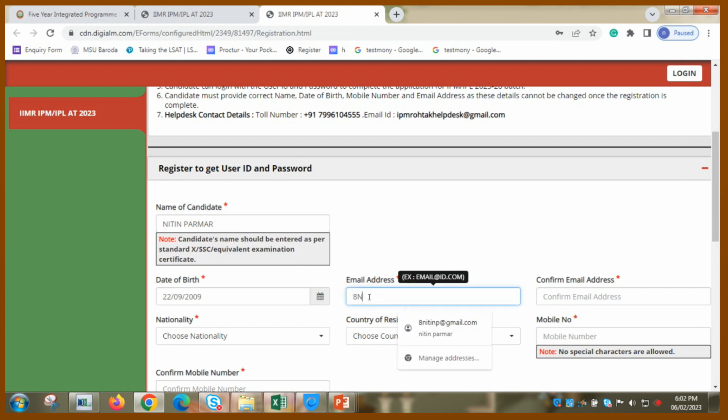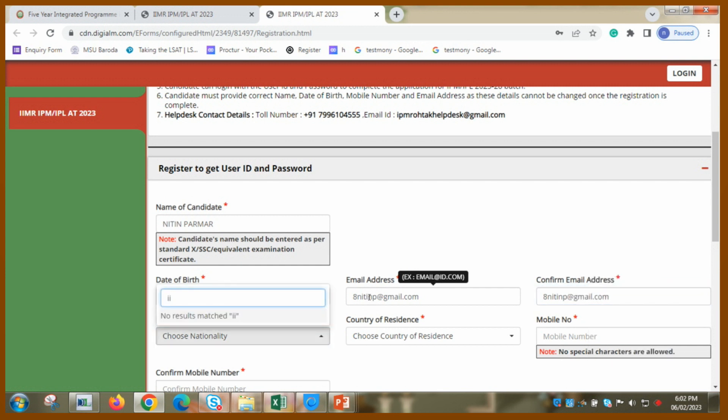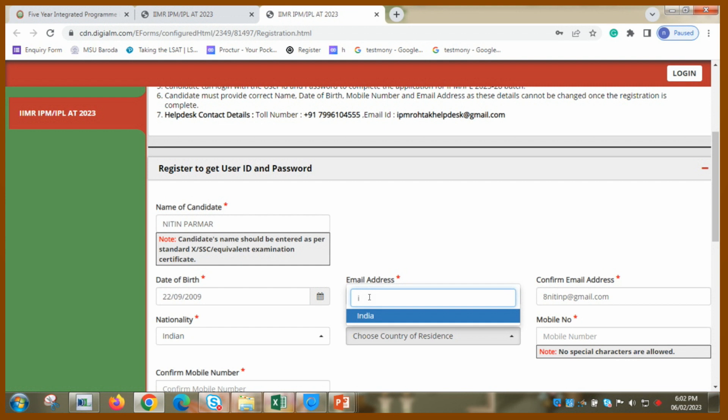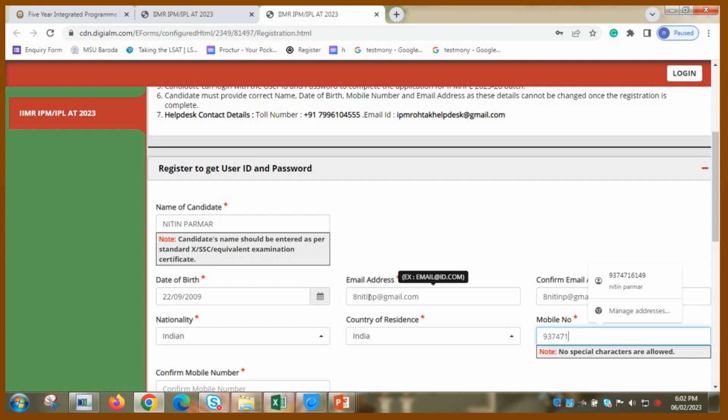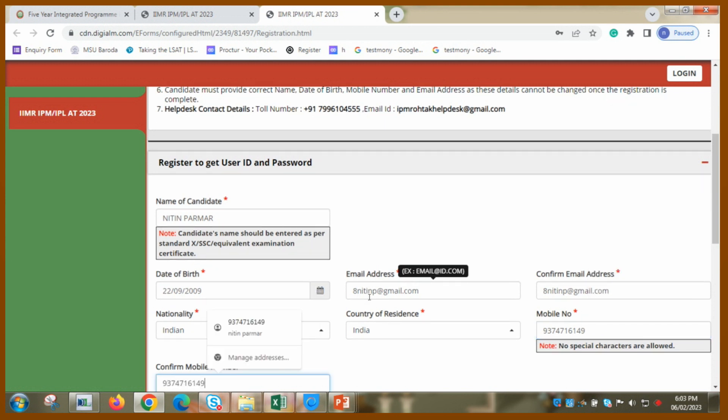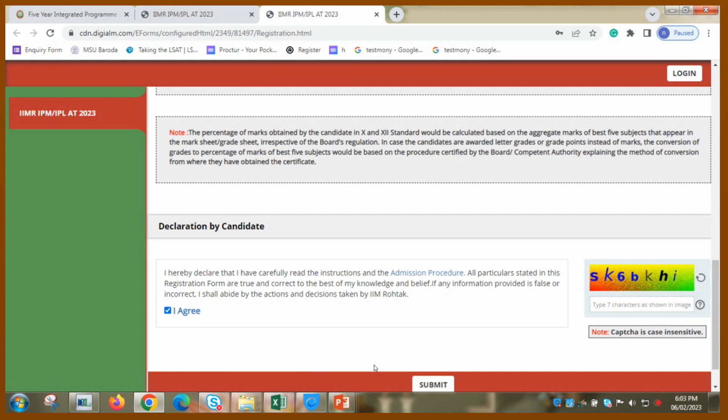I am writing it one more time. Choose nationality - I am writing Indian. Yes. Country of residence - that's also India. Mobile number. Confirm mobile number. Take care. And then they are saying I agree, so I am agreeing on this and I am moving forward. Submit.